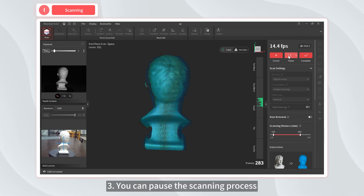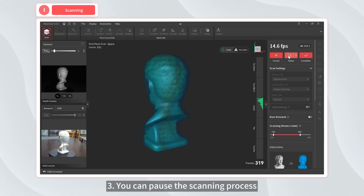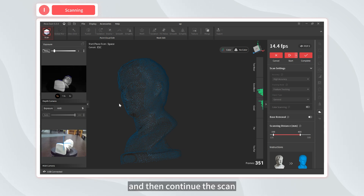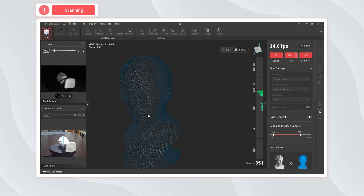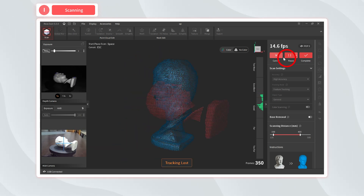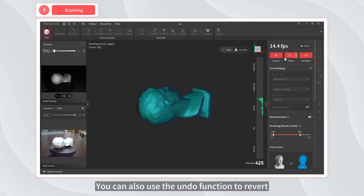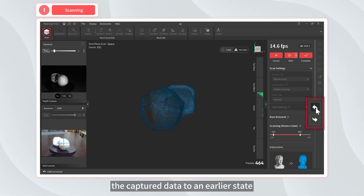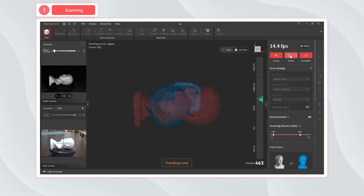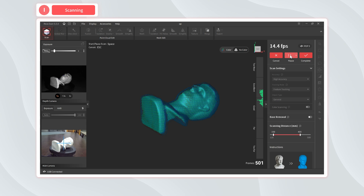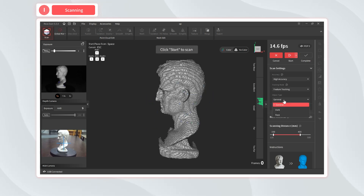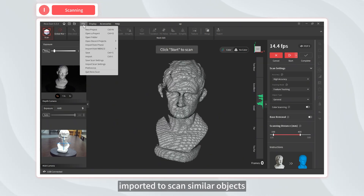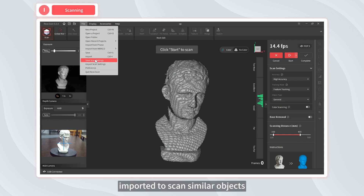Three, you can pause the scanning process, view the model, and then continue the scan. You can also use the undo function to revert the captured data to an earlier state. Four, create scanning presets that can be imported to scan similar objects.